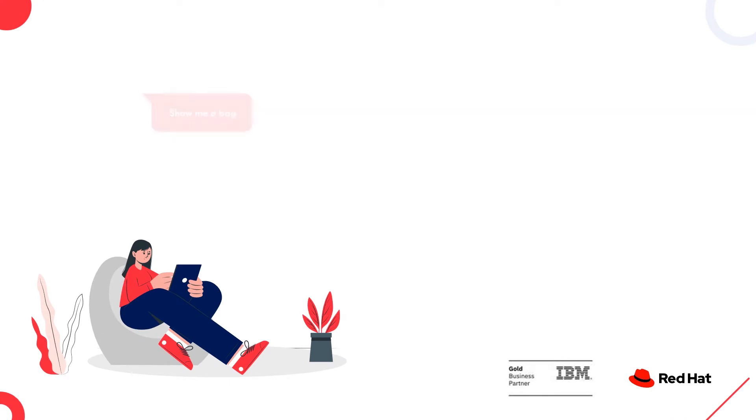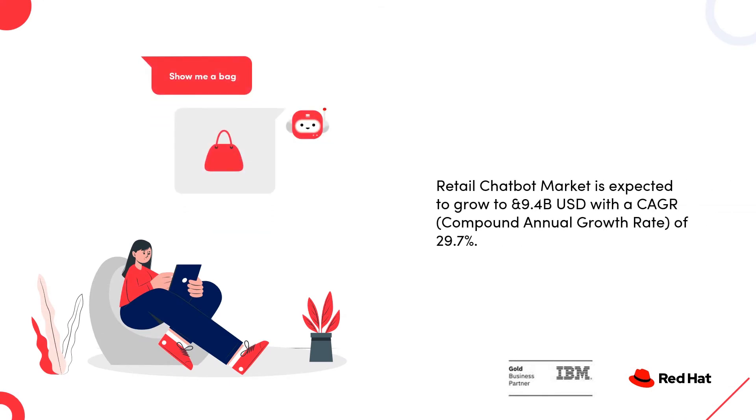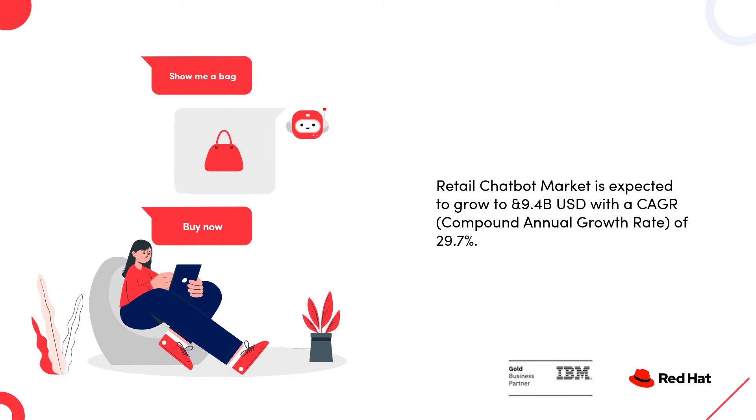And a study by Business Insider states that the retail chatbot market is expected to grow to $9.4 billion with a compound annual growth rate of 29.7%.